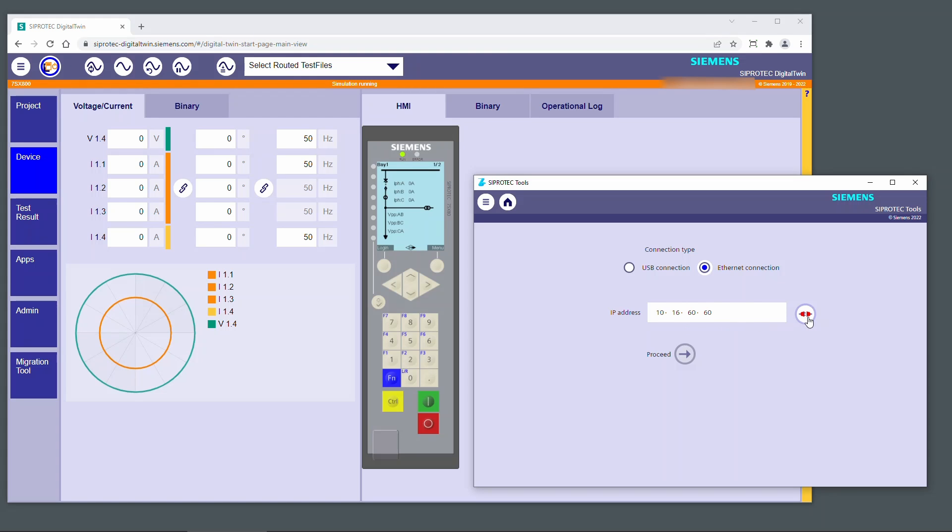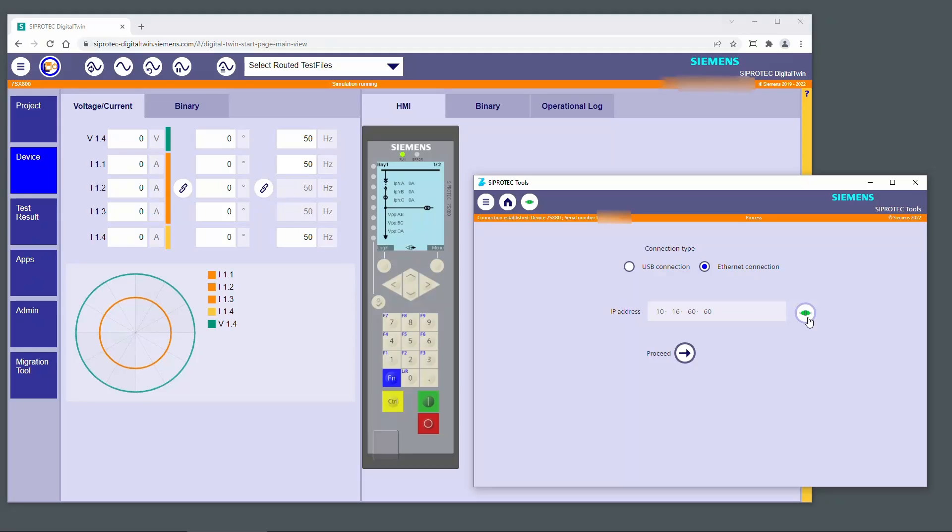Click the Click to Connect button next to the input field. The button turns green when the connection has been established. Click the Proceed button.